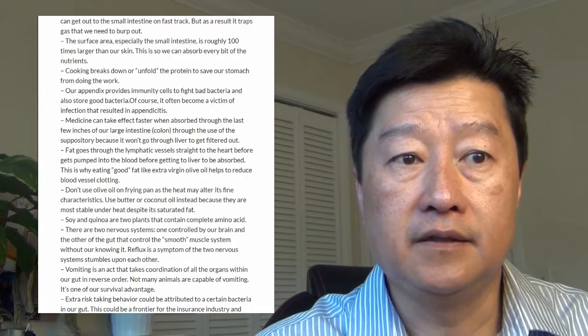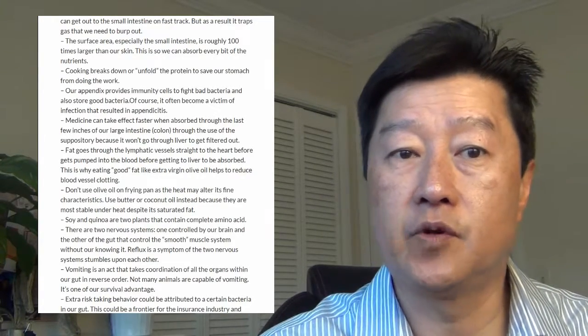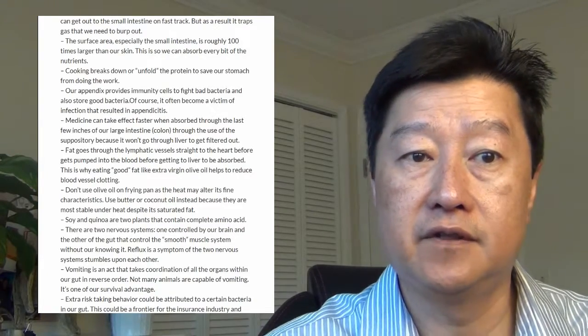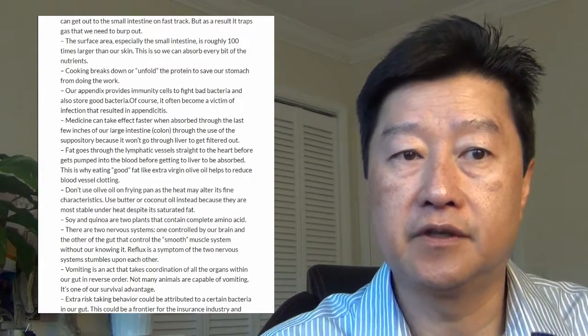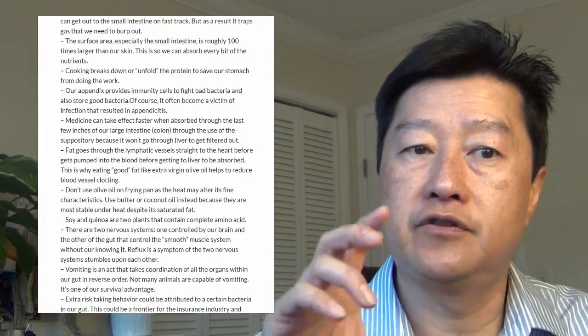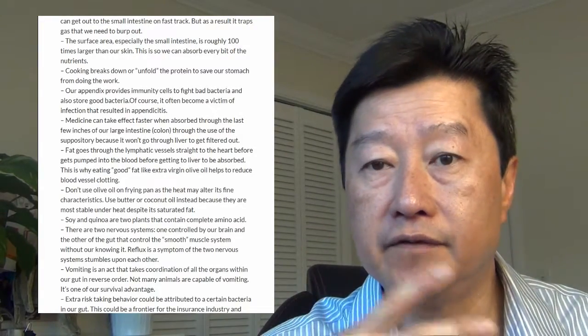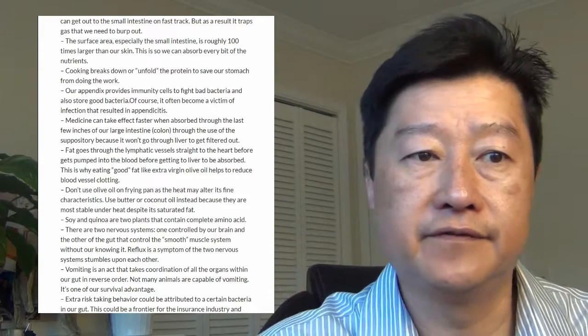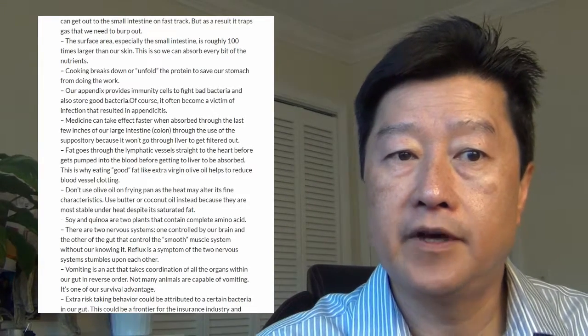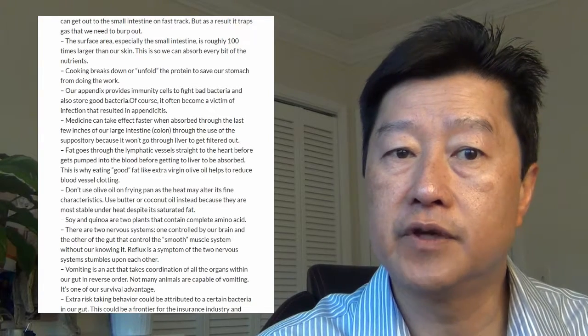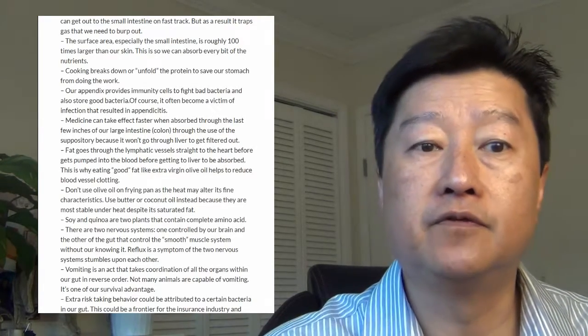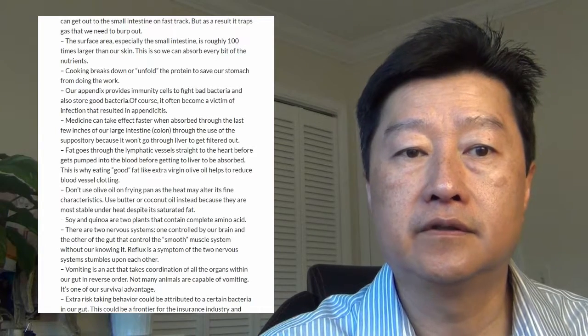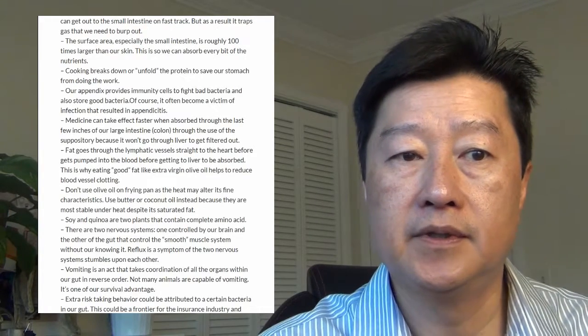Medicine often takes effect faster when absorbed through the last few inches of our large intestine or colon through the use of a suppository, because that part of the colon does not go through the liver to get filtered out. Very interesting fact. Fat goes through the lymphatic vessel straight into the heart and gets pumped into the blood before getting to the liver to be absorbed.